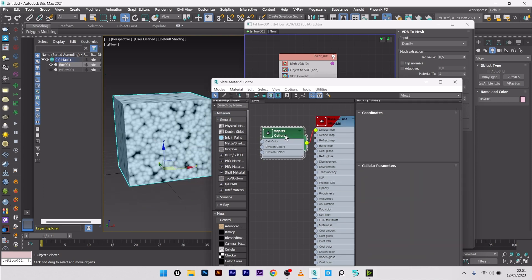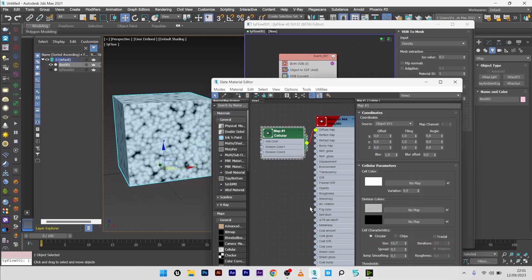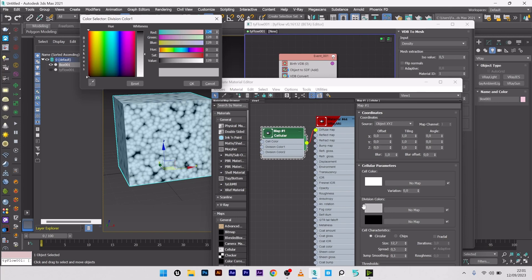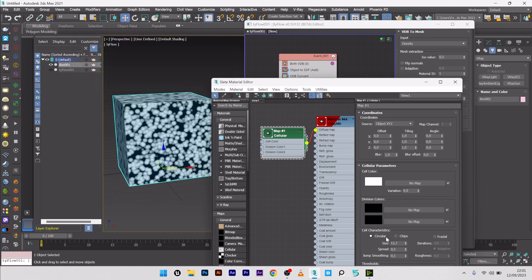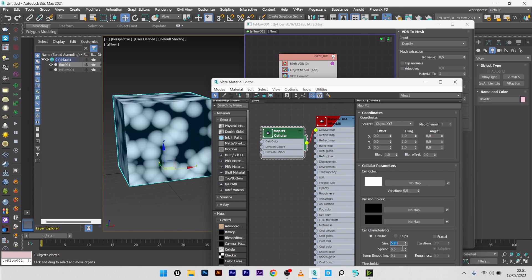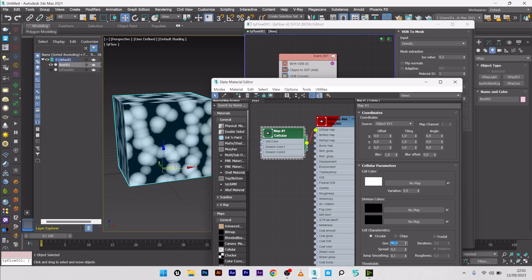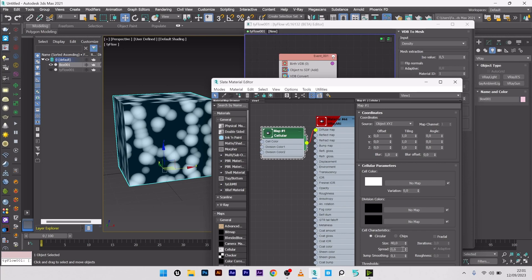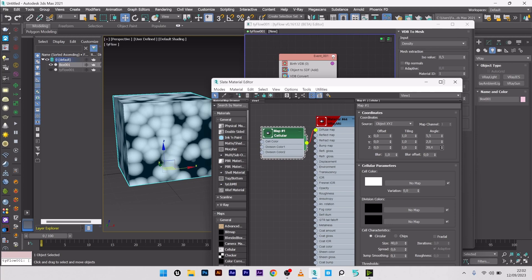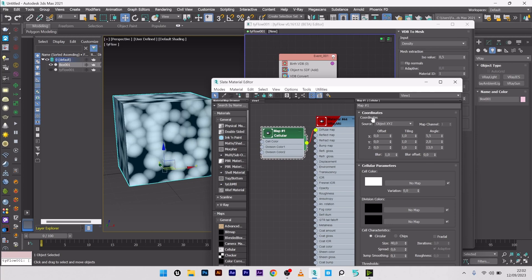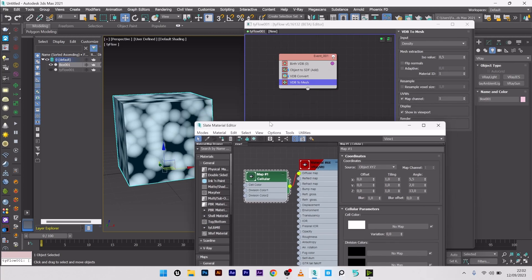I can go back to my cellular and play with the settings. So for the division color here, I will go to black. Maybe up a bit the size, 50, 40, 50, great. You can play with the spread if you want. Maybe 0.6 will be good. Okay, so now what you want to do is apply this deformation to the VDB.